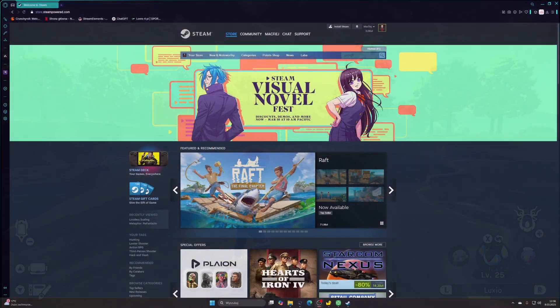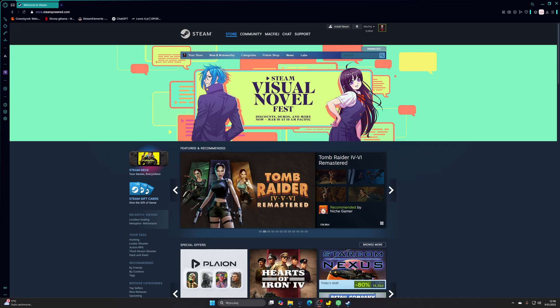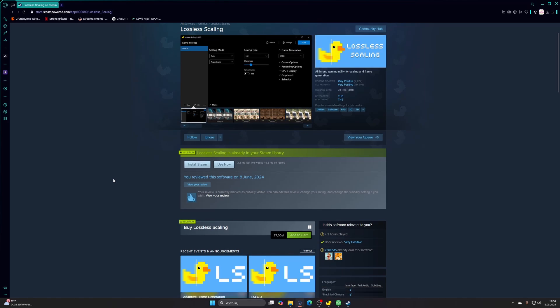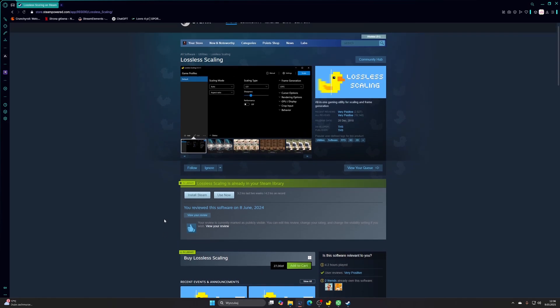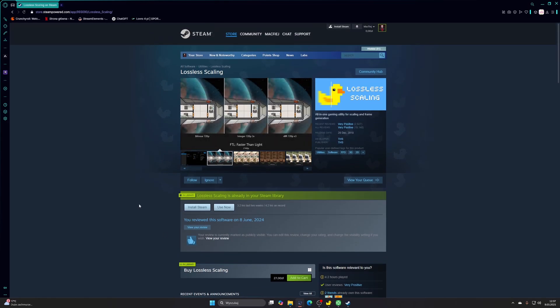So, to make it work, we need one little program. It's called Lossless Scaling. Just go to Steam, type Lossless Scaling, get the program — it's like $5, something like that. And if you don't have that much money, then you definitely have to find a job.